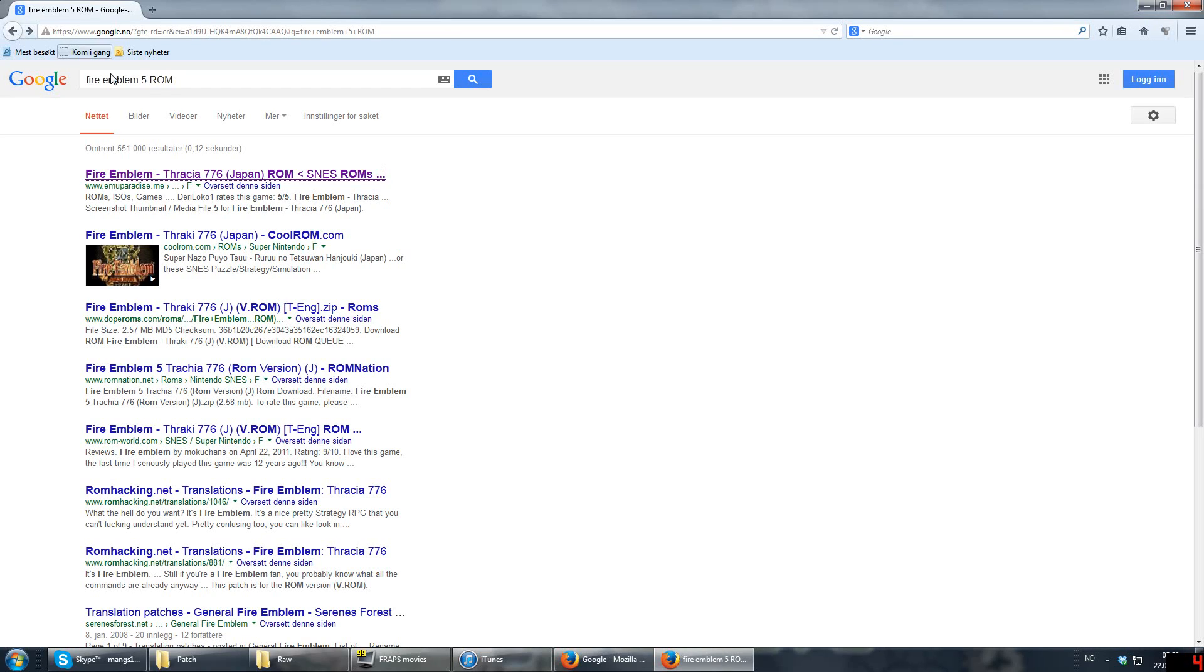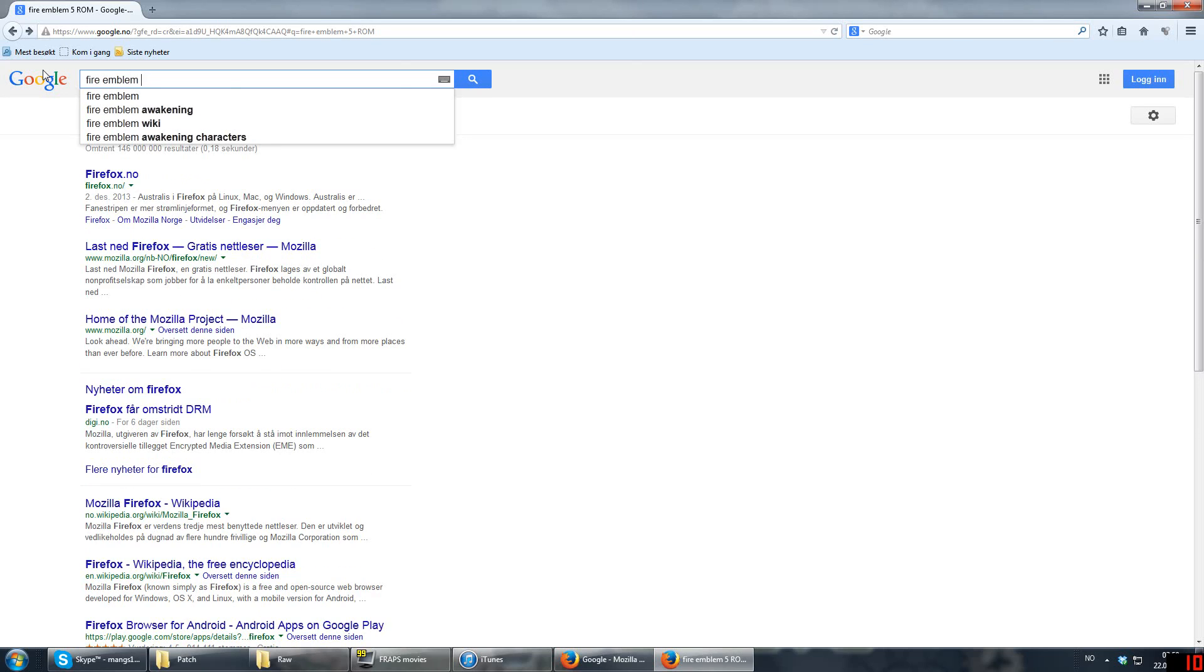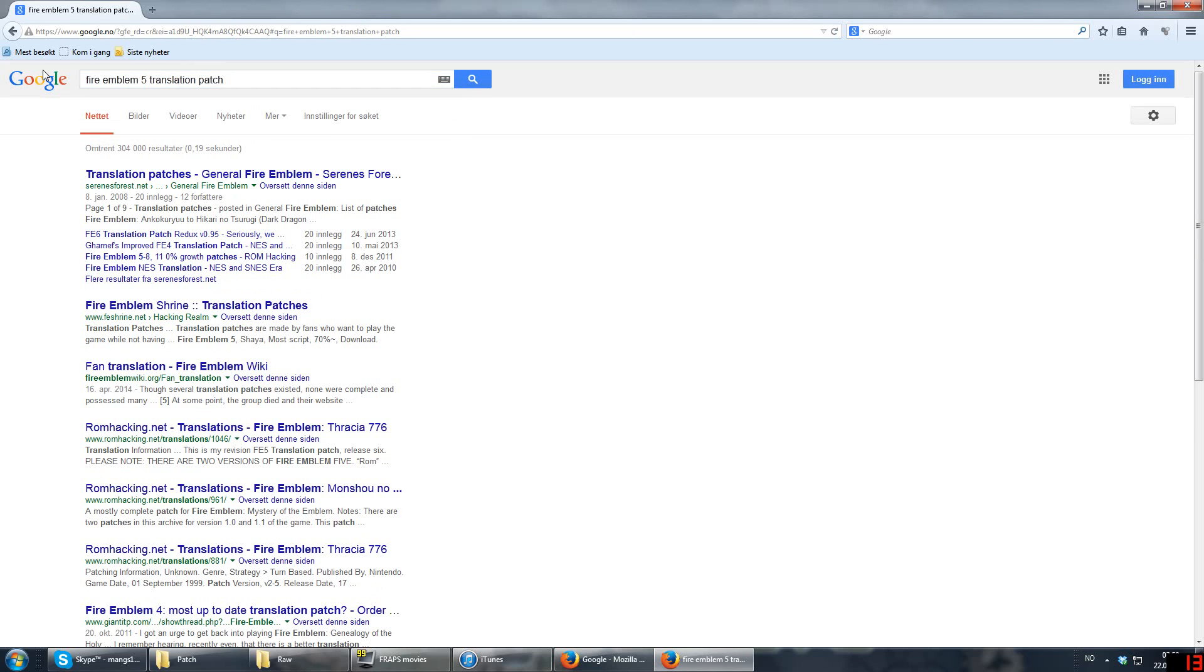So now that you have your ROM, you need a patch. So, how to find the patch? Well, that's up to you, but personally, I just Google Fire Emblem 5 Translation Patch. Now, it actually points us towards Serene's Forest, which is a very legit site. You can go in there without any issues. Serene's Forest is the best Fire Emblem site on the internet, if you want patches and the like. It's a little bit slow to get into sometimes, but...